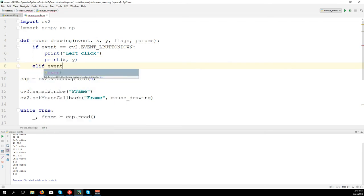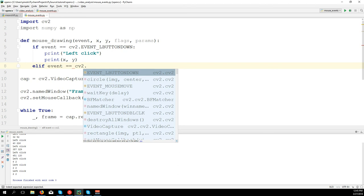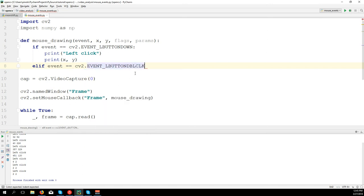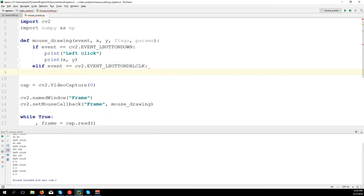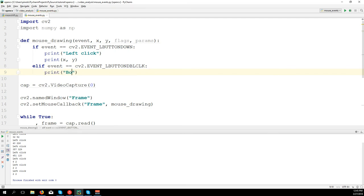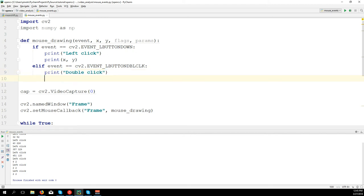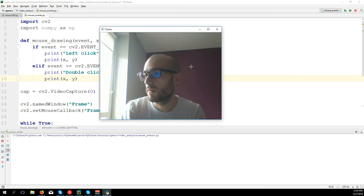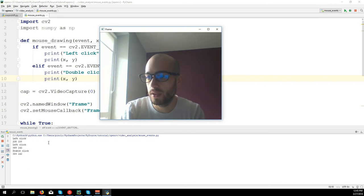You can do the same for other events. For example, if event equals cv2.EVENT_LBUTTONDBLCLK - double click of the left button - we print x and y. So one click and double click, and you see 'double click' printed.